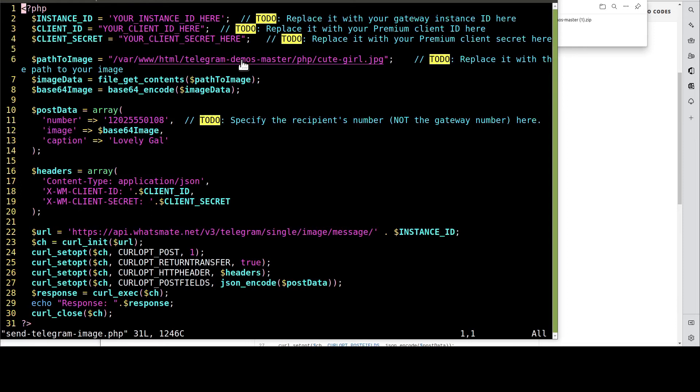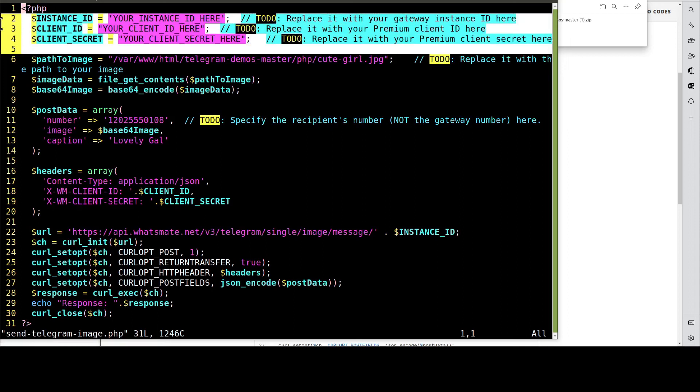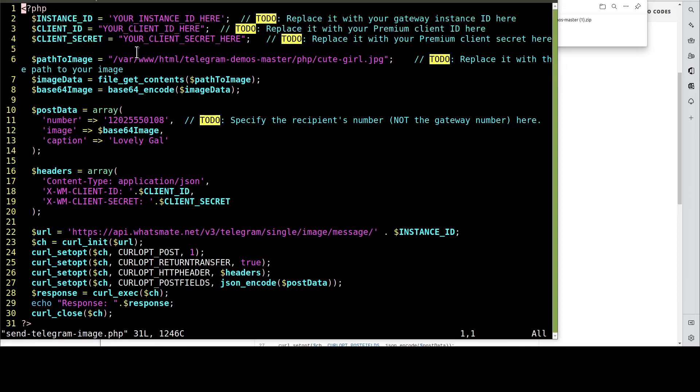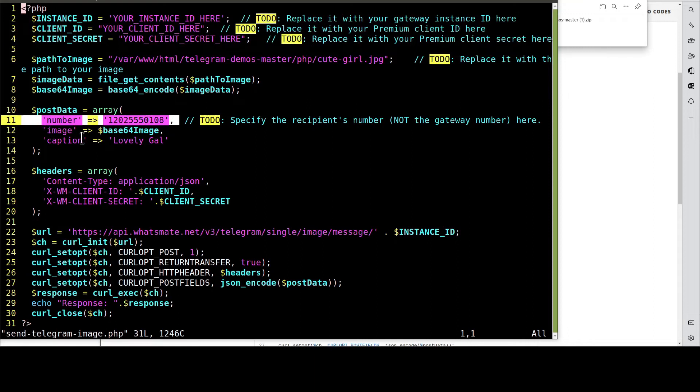On this page, we need to customize a few things. Including the instance ID, the client ID, and client secret. More importantly, we have to provide the recipient number. Over here.